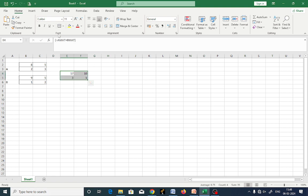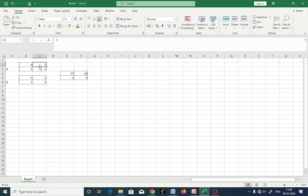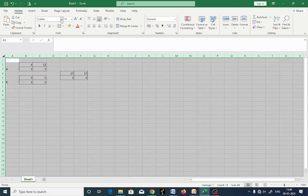You get the addition: 8 plus 9 is 17, 5 plus 5 is 10, 2 plus 1 is 3, 3 plus 2 is 5. If you change a value, the output will automatically change as well.